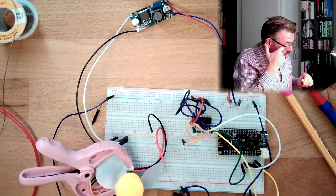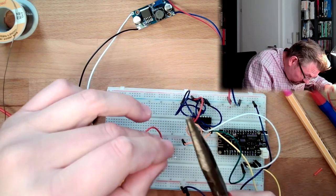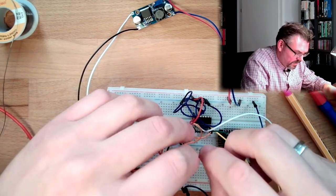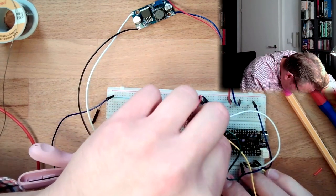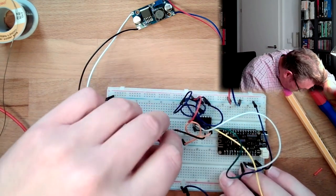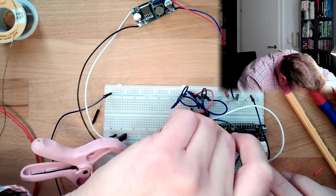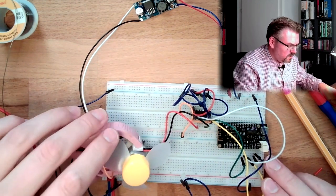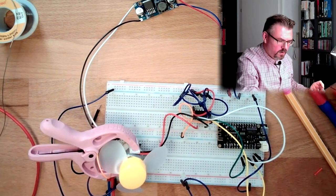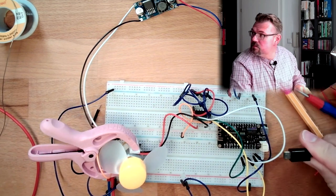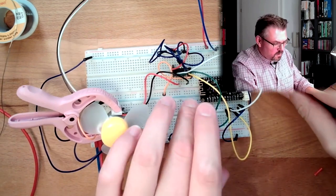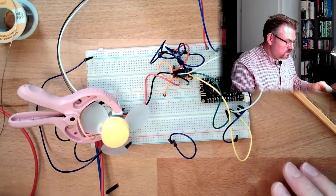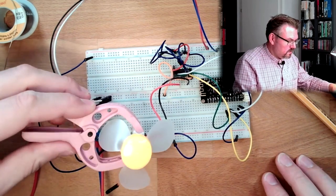Alright, plug it in. Minus, plus. Alright, now power supply to the ESP. Let's see what is happening. This should start to turn.